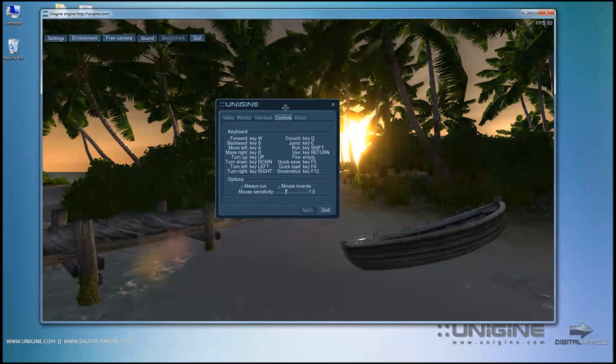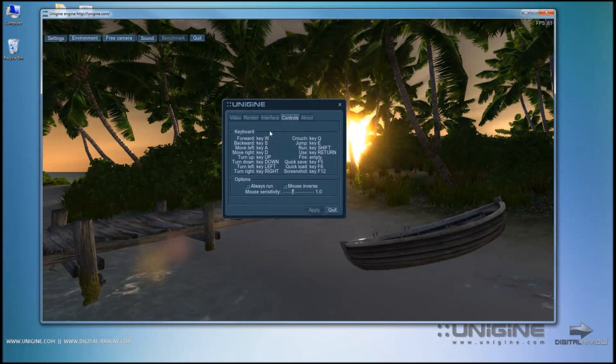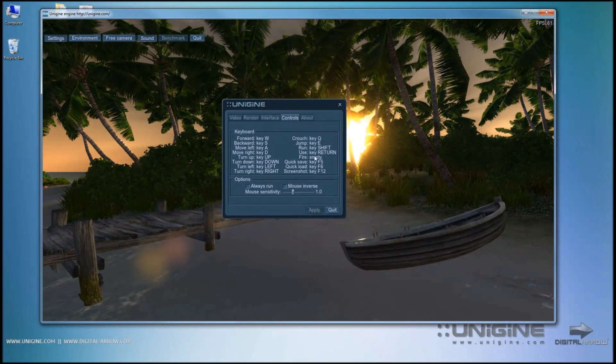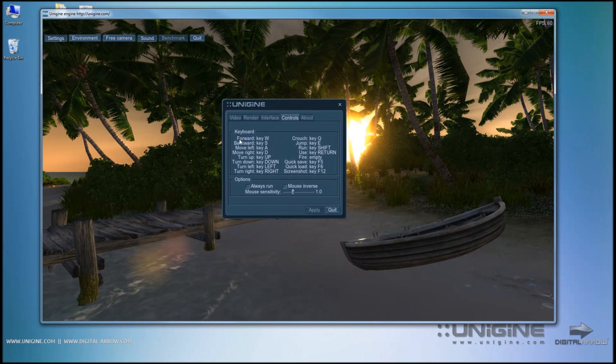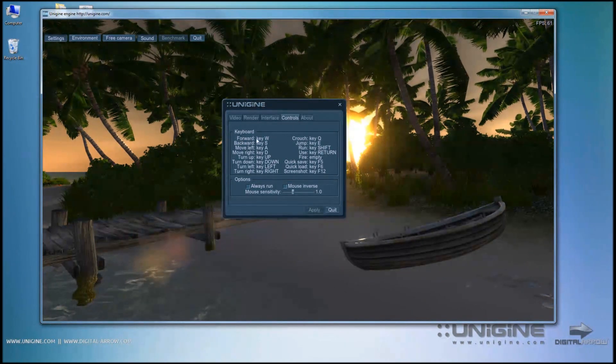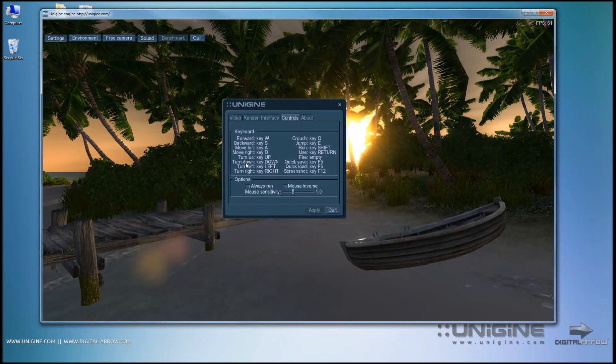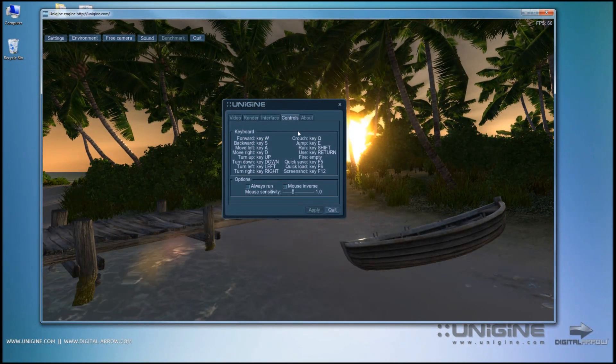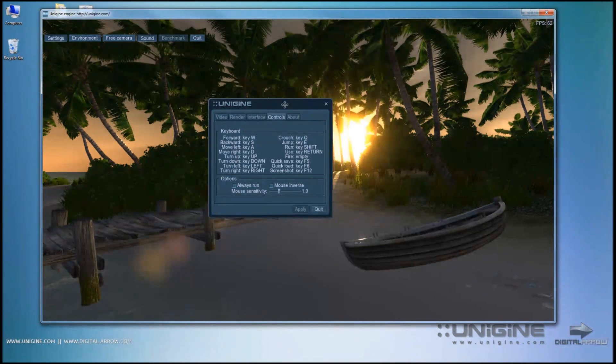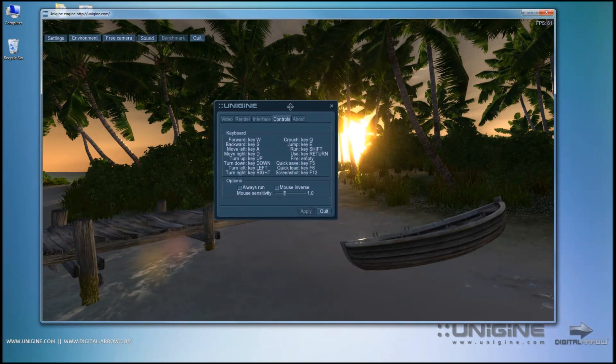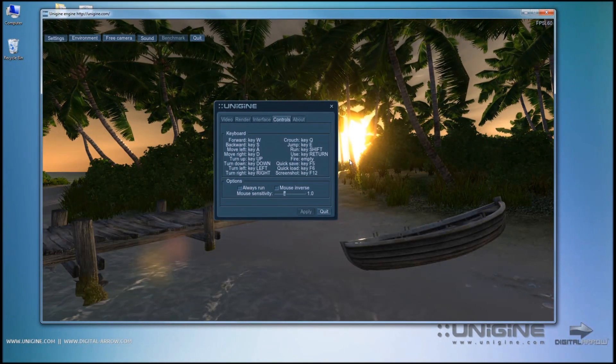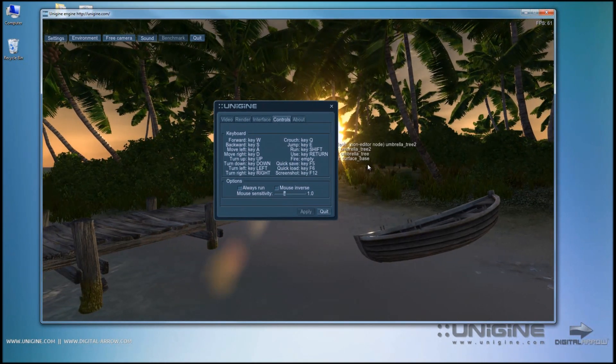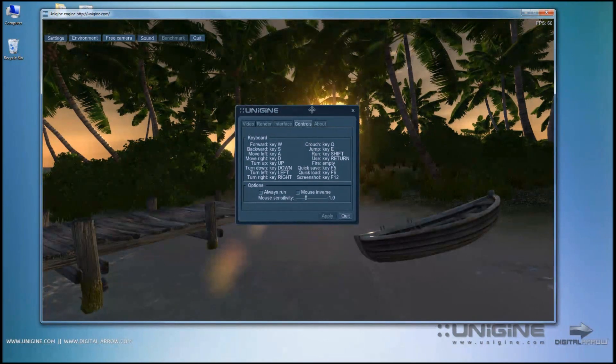Right now what's interesting for us is the controls tab. Here we see a bunch of different controls which can be used while navigating within the environment.